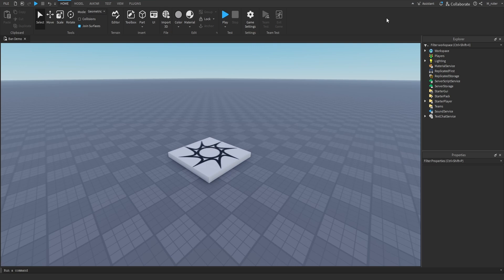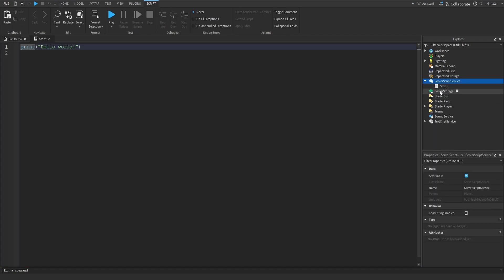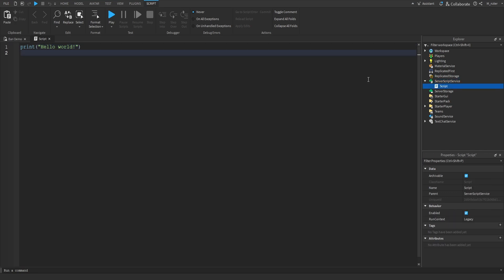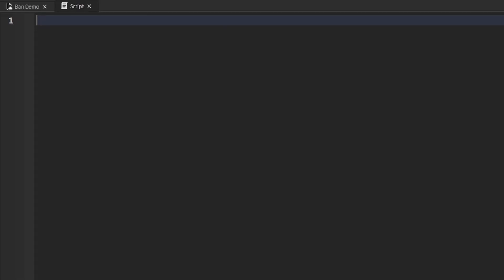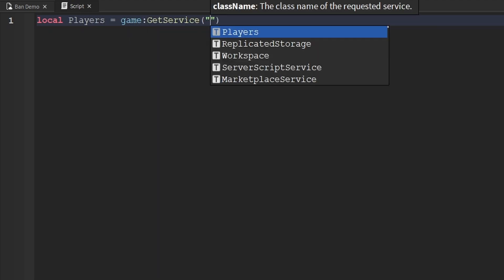Now that we've published our game and have a link to test it, let's begin working with this API. The ban API can only be used on the server side — not the client side. So we'll go inside Server Script Service and create a new script. You might assume Roblox added a brand new ban service, but no — instead they added all the ban functionality to the Players service. So the first thing in our script is to create a variable: local players = game:GetService('Players').